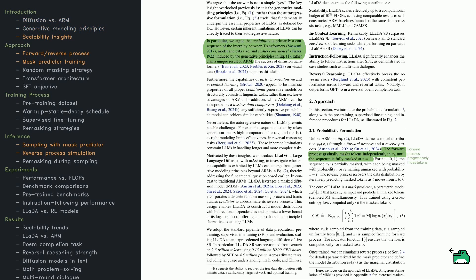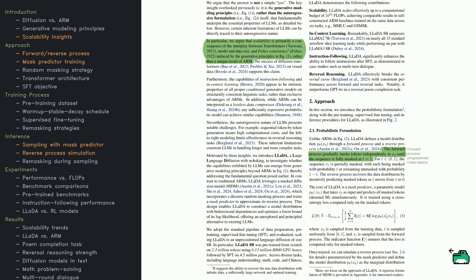Why might diffusion models be a strong choice for large language tasks? The key argument is that scalability and performance aren't locked to autoregressive methods alone. Those gains mostly come from transformers, large datasets, and a statistical property called Fisher consistency, which ensures the model learns a faithful approximation of the real data.